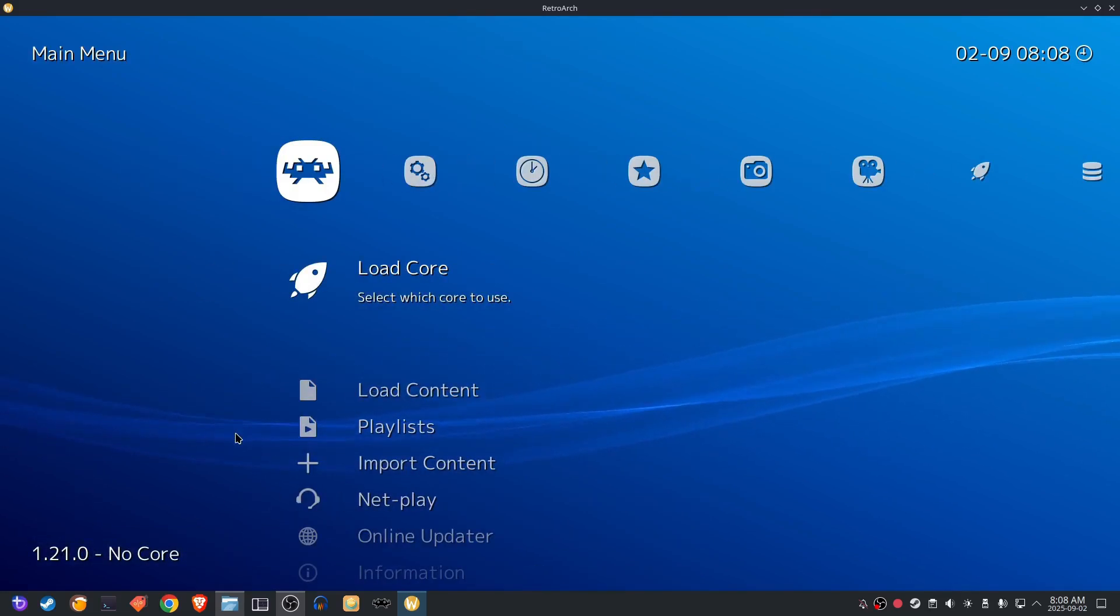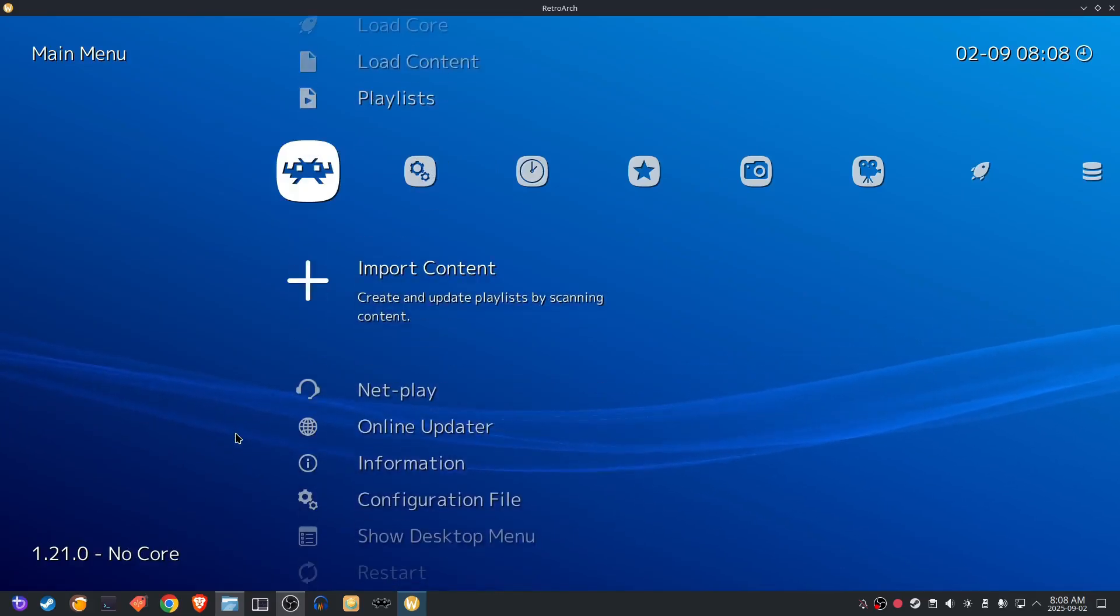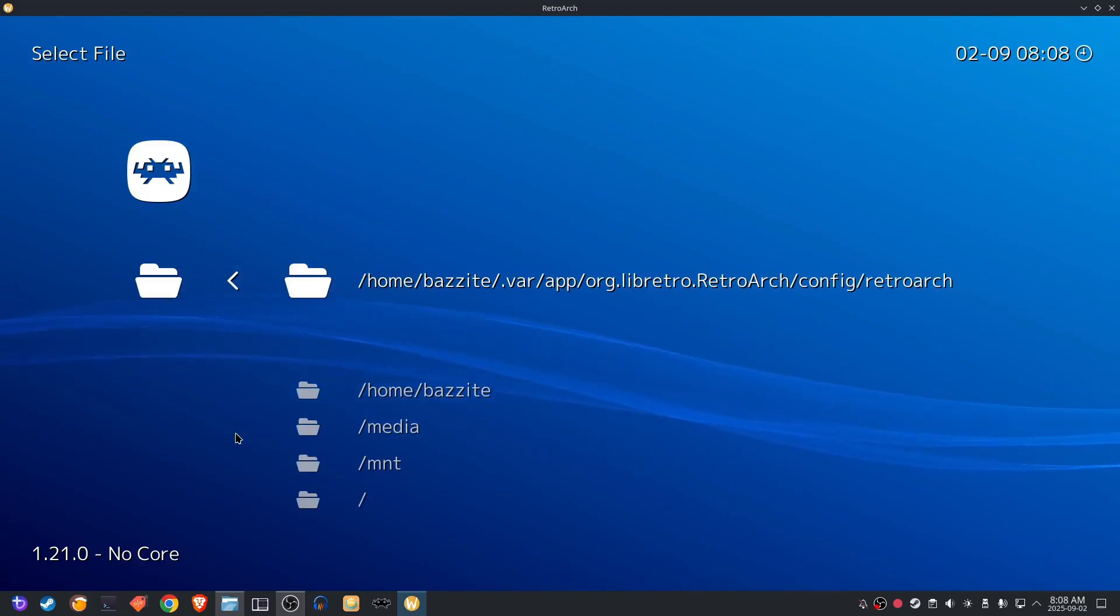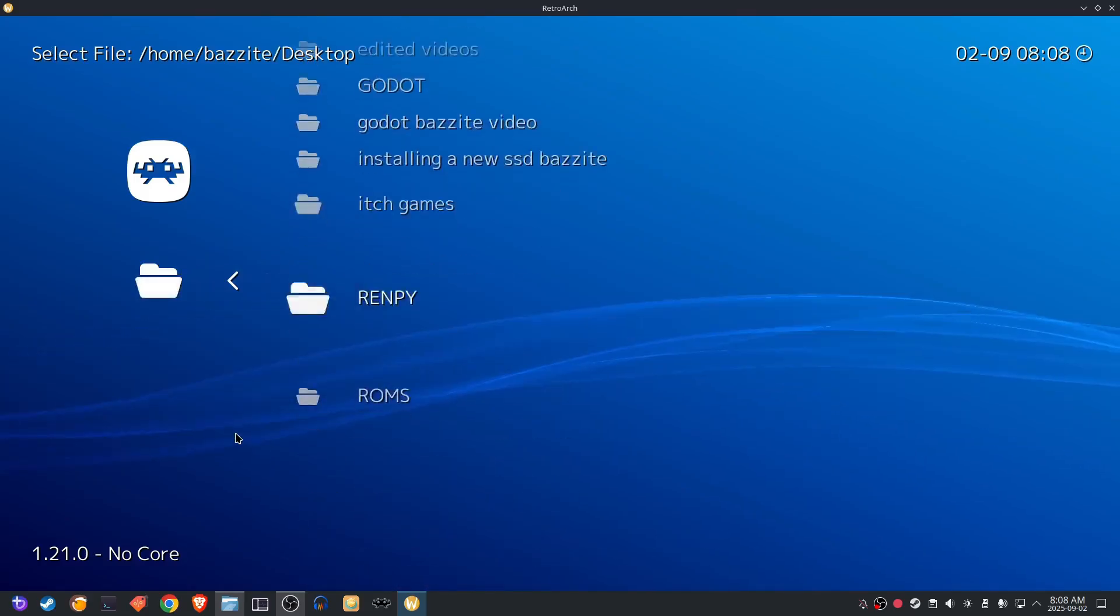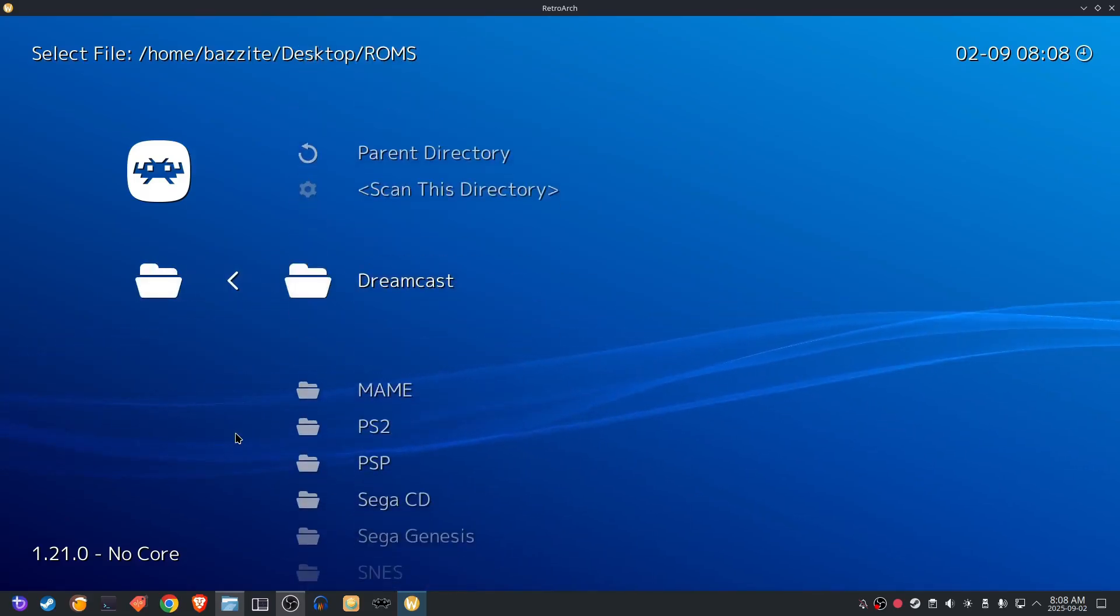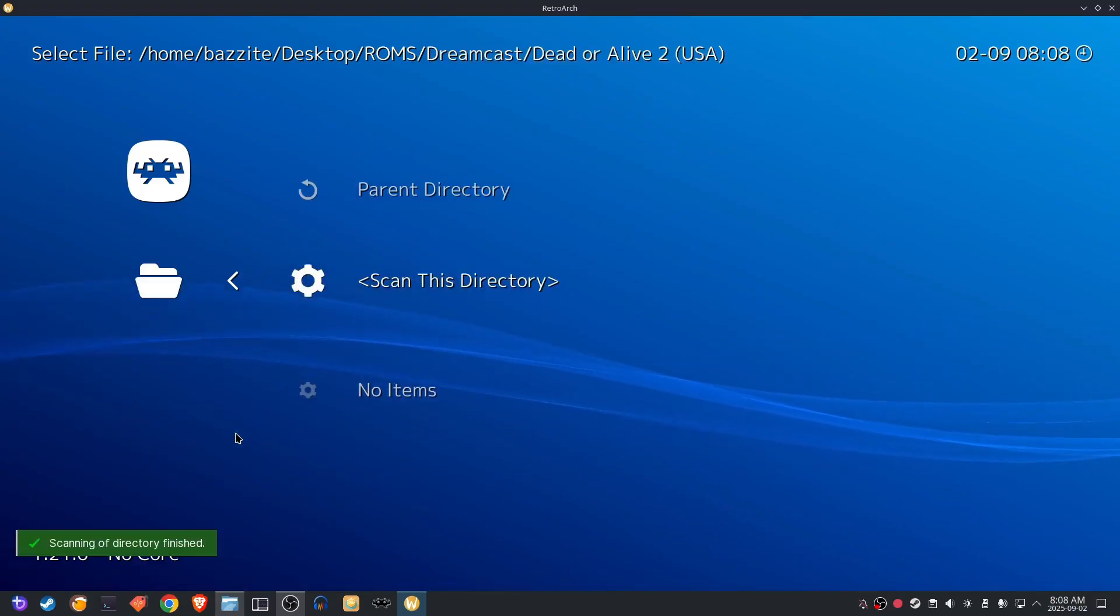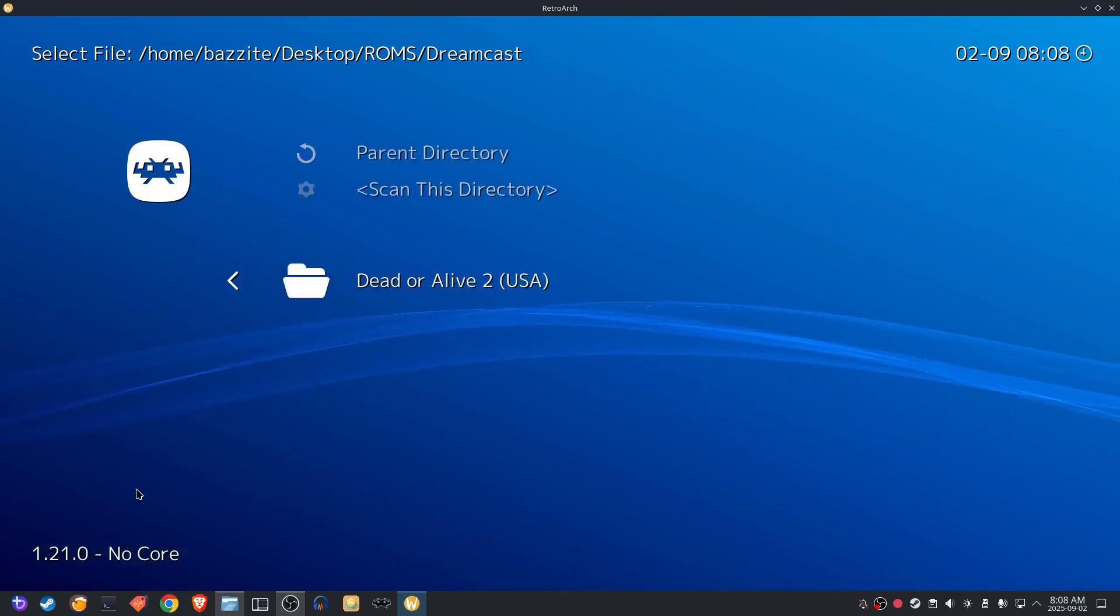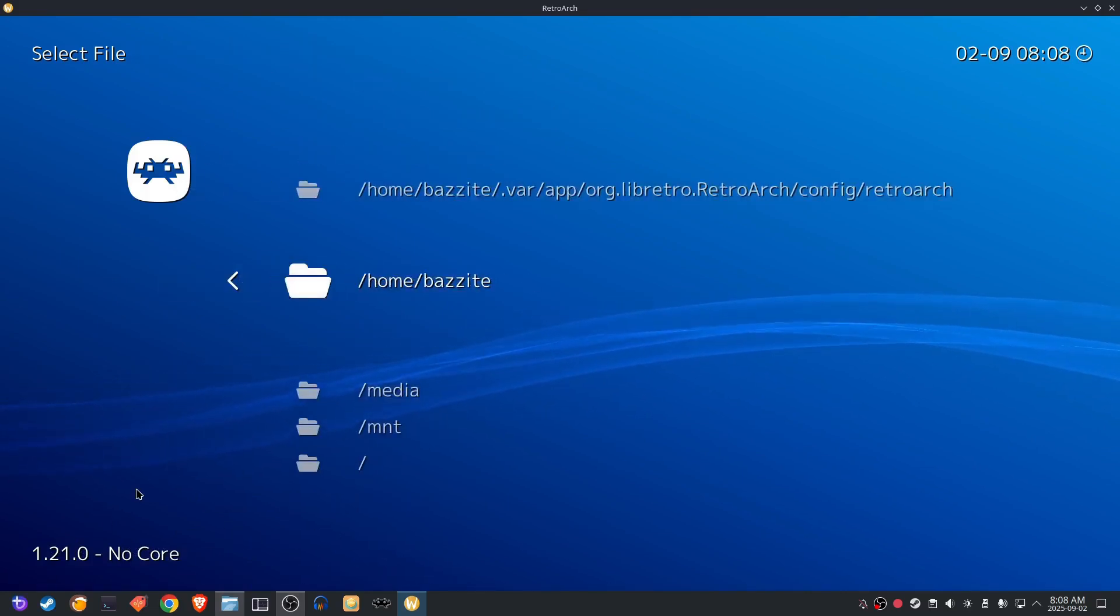After that we head over to import content. We're going to scan the directory. Now the directory is the place that you have the ROM saved. So in my case I have it on desktop and then in a folder called ROMs. We're going to scroll down until we select that. We're going to select our Dreamcast and then we're going to scan this directory. Once we're done scanning the directory it'll show up and then we can back out and head all the way back over to take a look at the game. See if it is installed now.